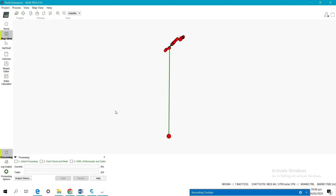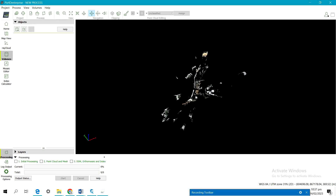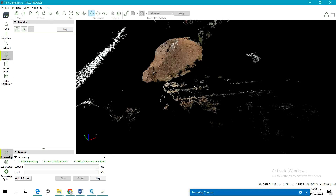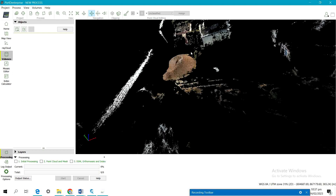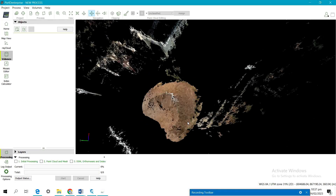After you are done with all three processing stages, they will all be displayed in green on screen — Initial Processing, Point Cloud and Mesh, and DSM/Orthomosaic have all been processed successfully. To calculate the volume of the stockpile, click on 'Volume.' I'll zoom into the materials on the screen. This is the stockpile on the screen — these are the stockpile materials. I'll calculate the volume of this particular stockpile.